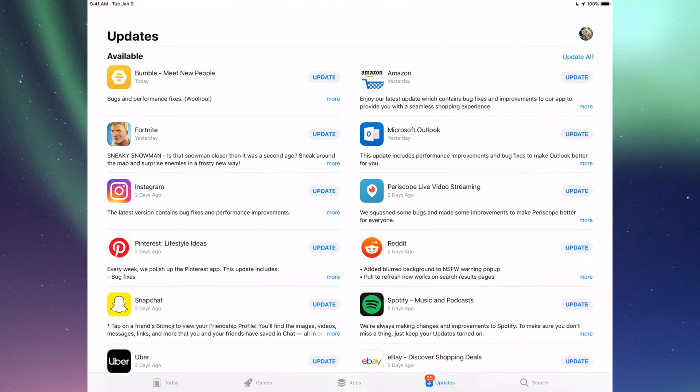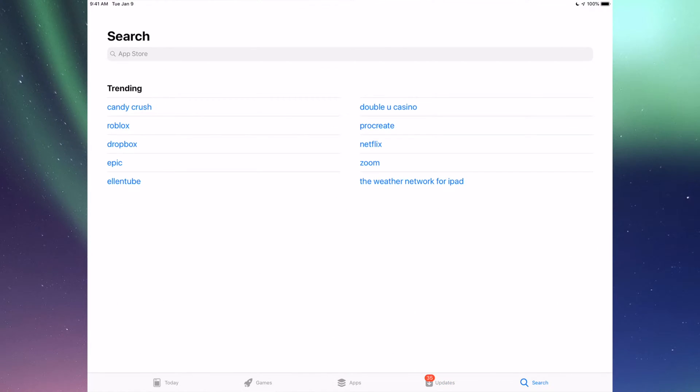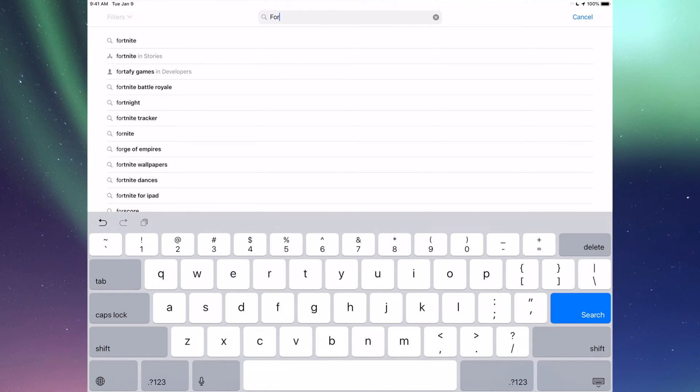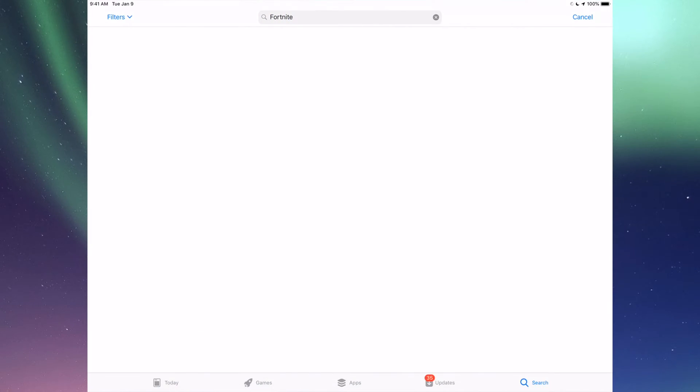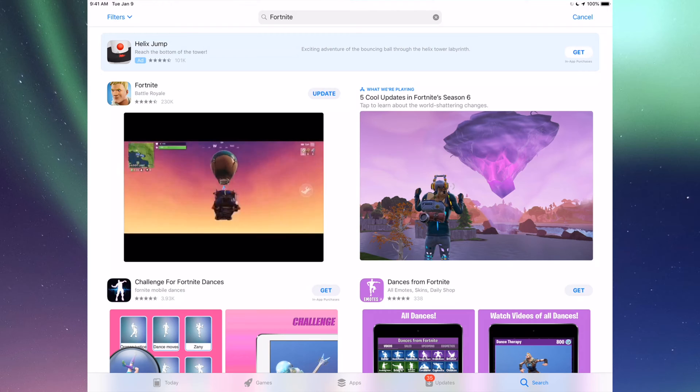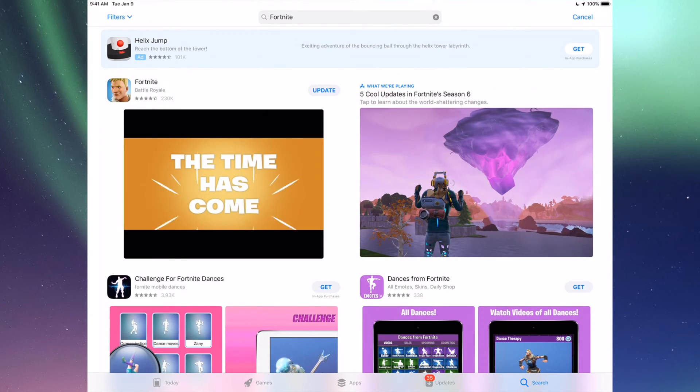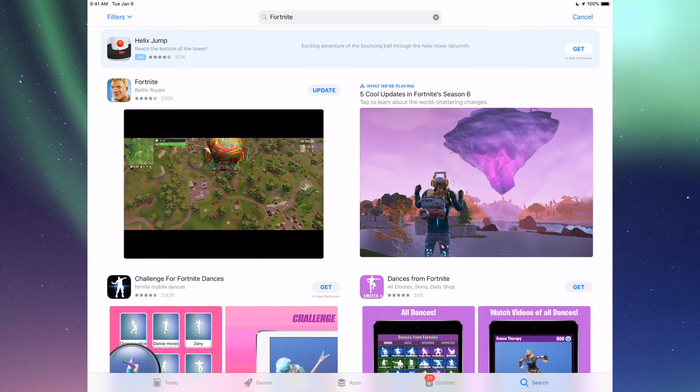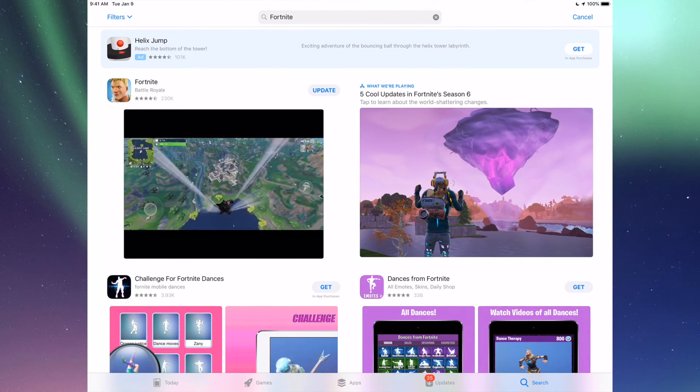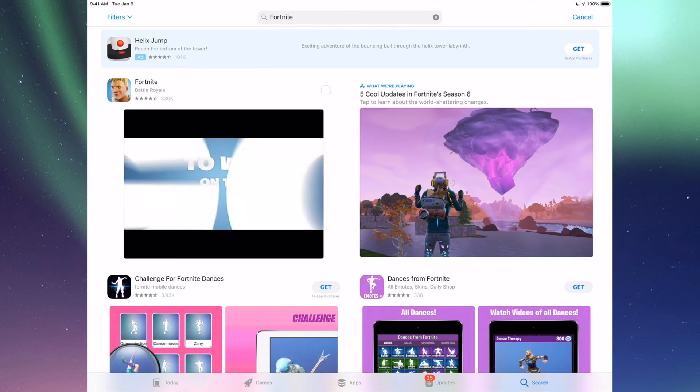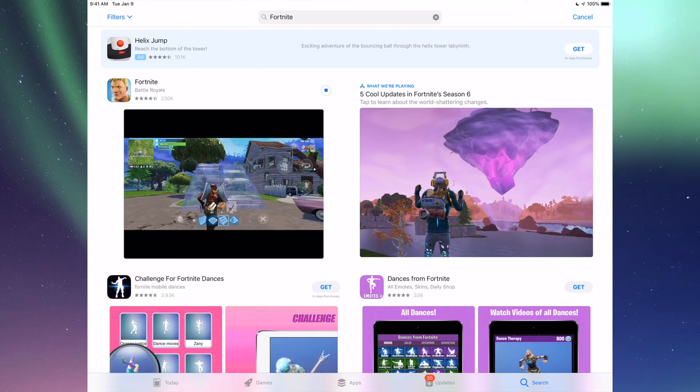Let's say it's Fortnite. Go into Search, which is our last option here, and we're going to type in Fortnite. Let's just search for that and we're going to see it right here. We should see the update so we can just tap on Update and it's going to update.